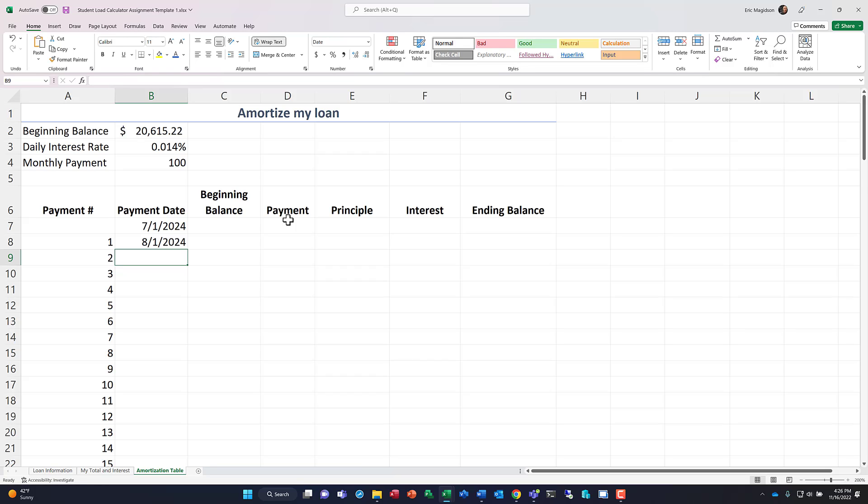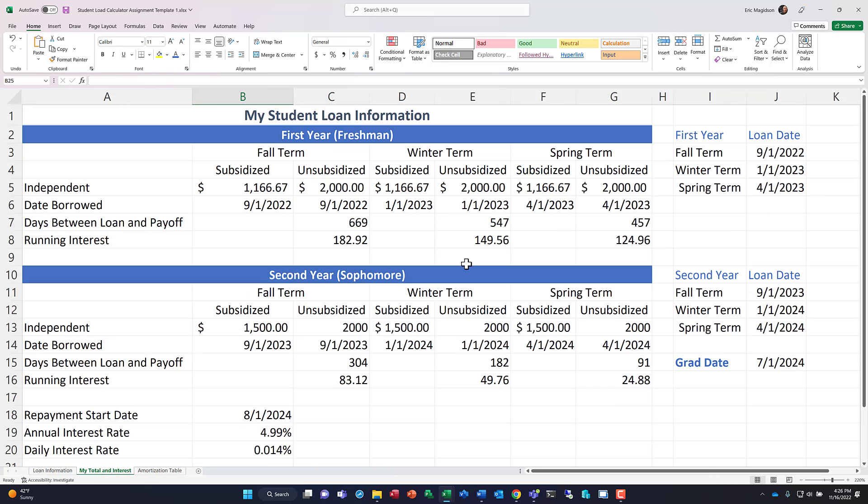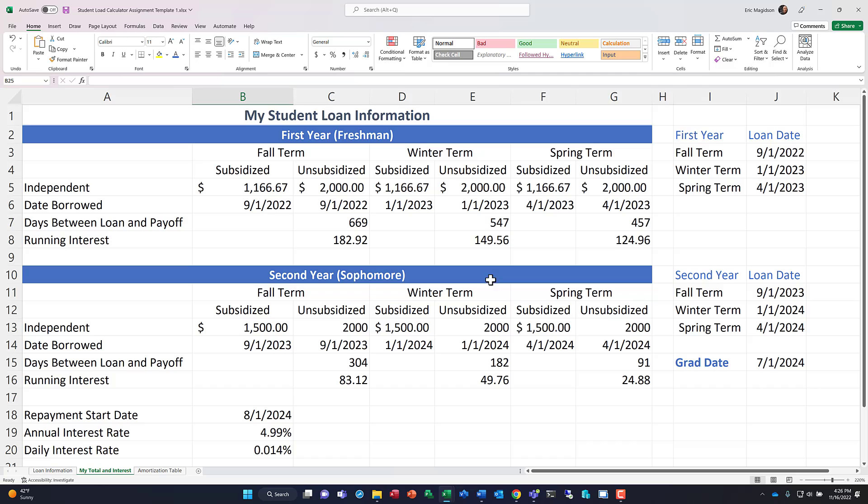Now, before we go any further, I want to point something out. Now, if you're borrowing this money, and you can pay any of it back while you're in school, do it. Alright? As that movie says, you want to do it. Go ahead and do it. And the reason why you want to do that is because the more you pay down here, it's like paying it back for free.